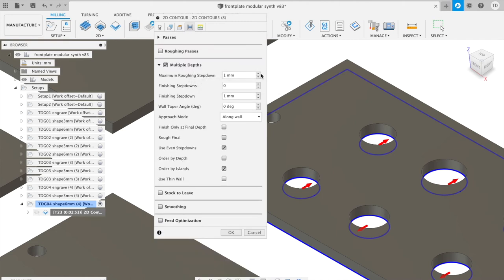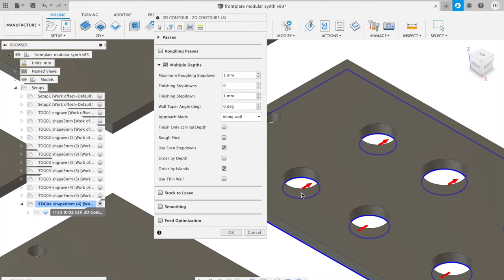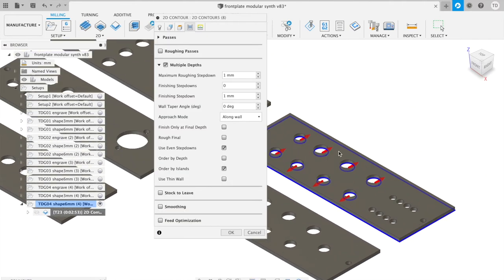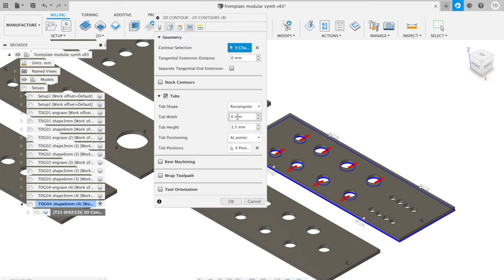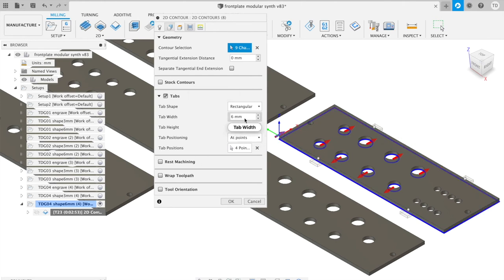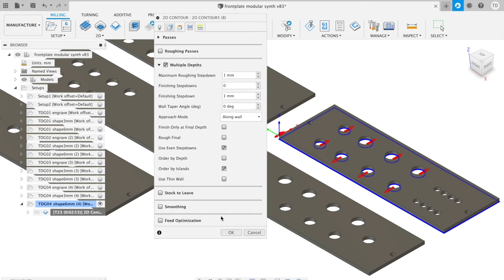The funny thing here is that I make it multiple depths and I do it in steps of 1 millimeter down, and that works brilliantly. Make sure that you do all the inner circles first, so all these first, and then go to the outside. I added some tabs over here: one, two, three, and four. They are 6 millimeters wide, 1.5 millimeters in height. And basically that's it.